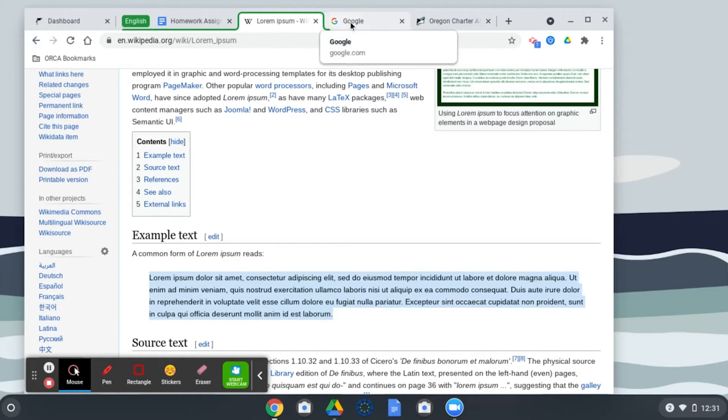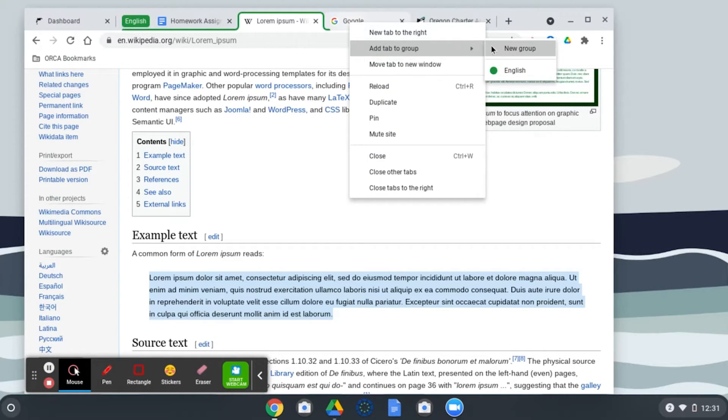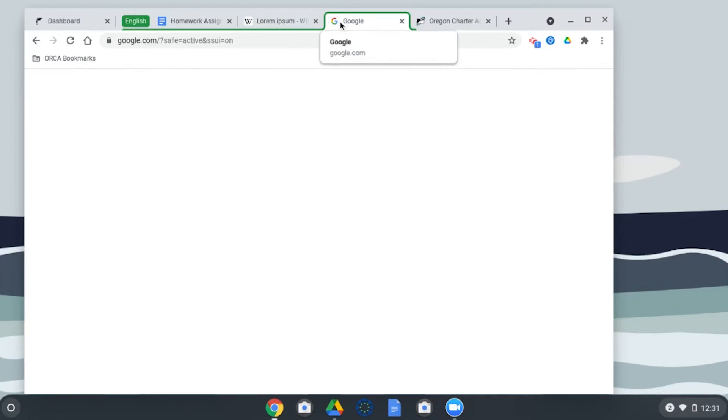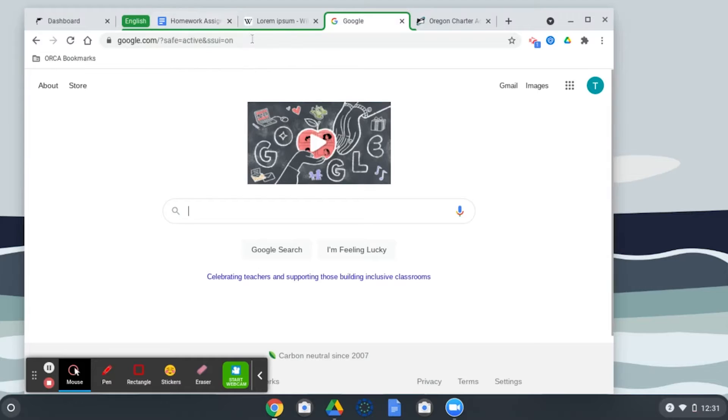Or let's say I want to add this one. I can right-click on it, add to group, and choose English. Now you can see the rest of these tabs are also highlighted with that same green color.